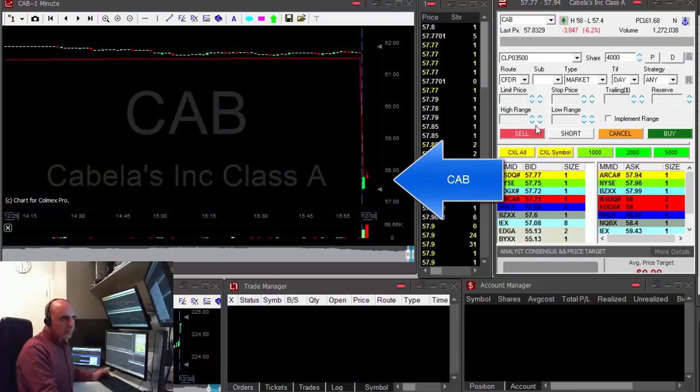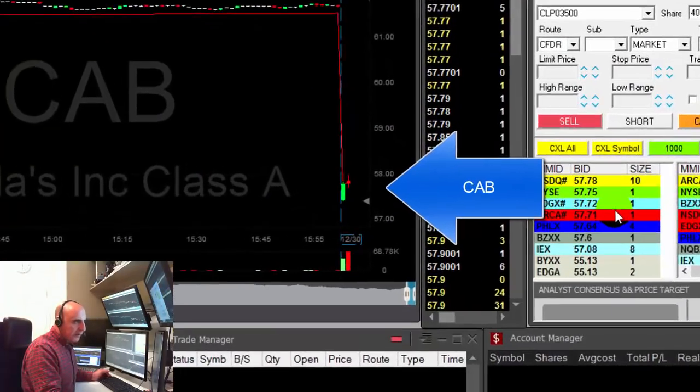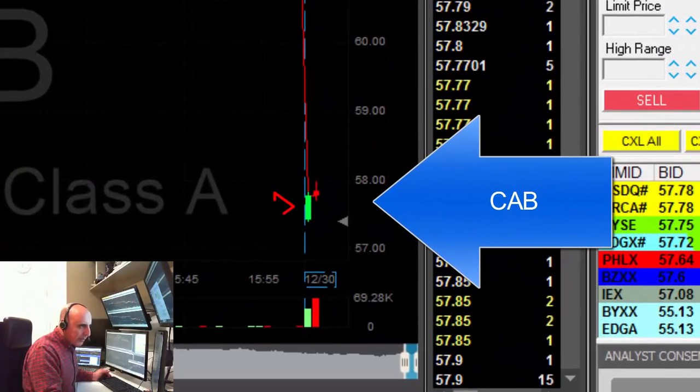Hi traders. CEB is down today 6%. I would like to short it somewhere at the reversal point.